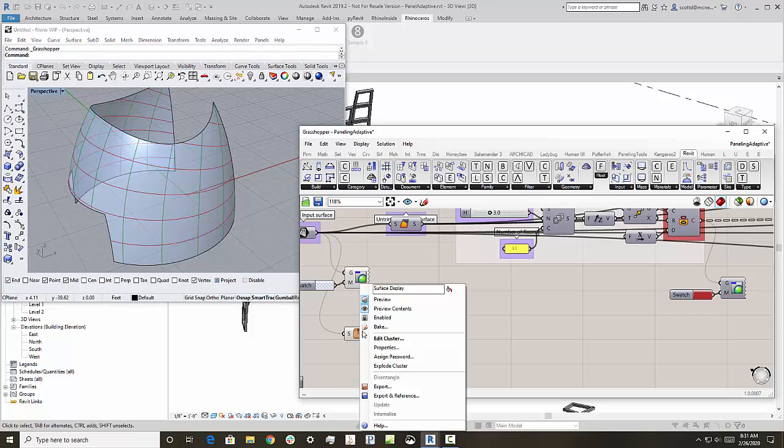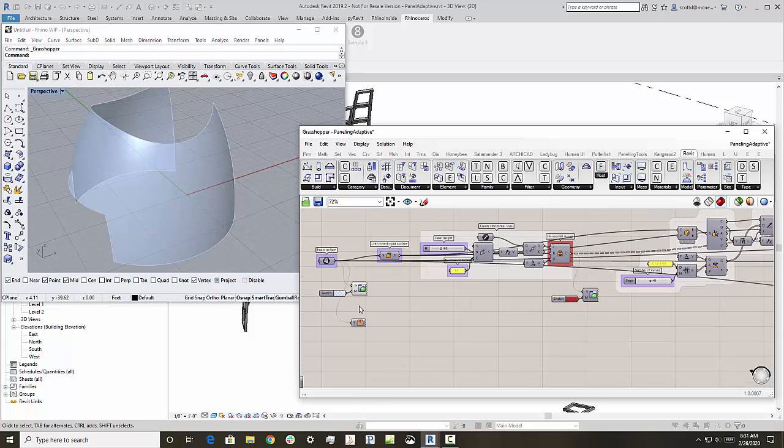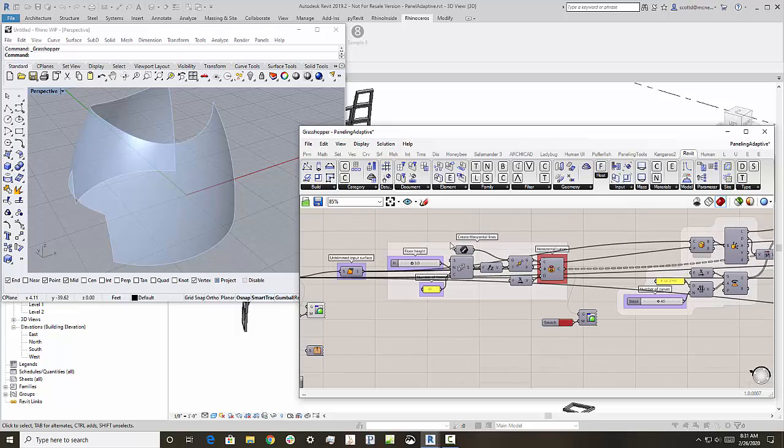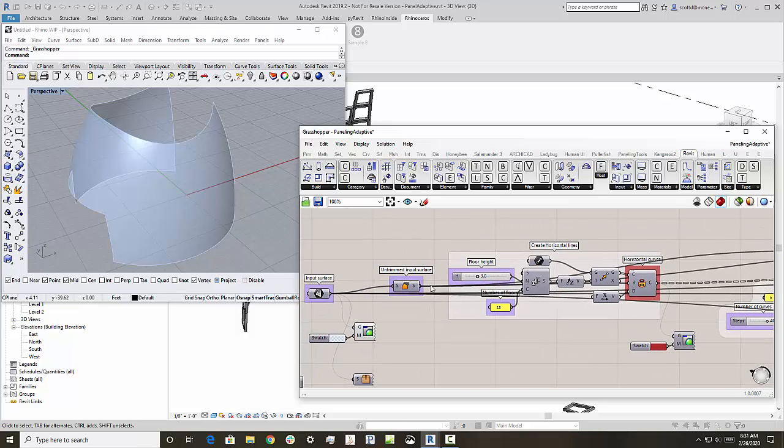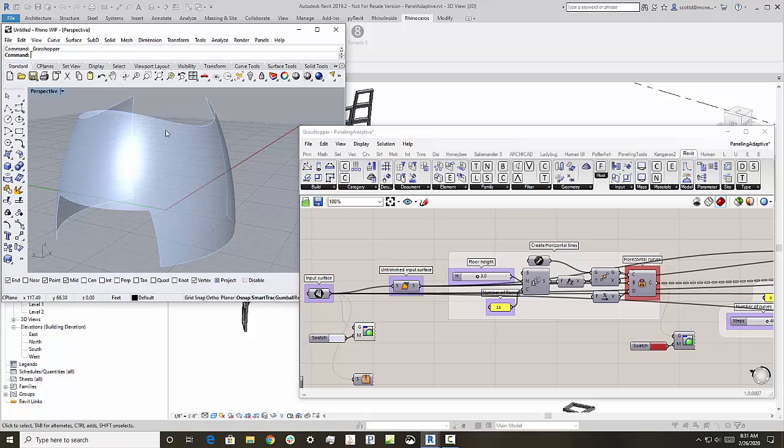So I'm going to turn off some of these lines a little bit. And so if you look over at the Grasshopper definition here, what we do is we take the untrimmed surface. So that would be the surface without this opening at the bottom and without some of the wiggly trim at the top.